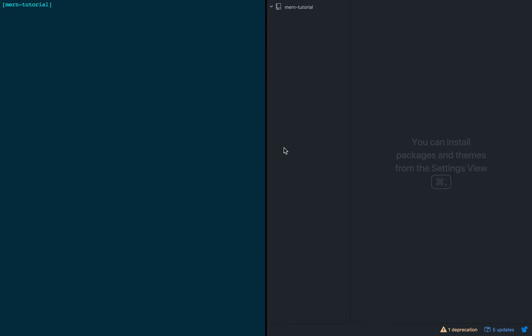So this is going to start from scratch, and by that I mean I assume you're familiar with Node and familiar with React, and you have Node installed on your computer, but otherwise we're just going to start with an empty folder here.